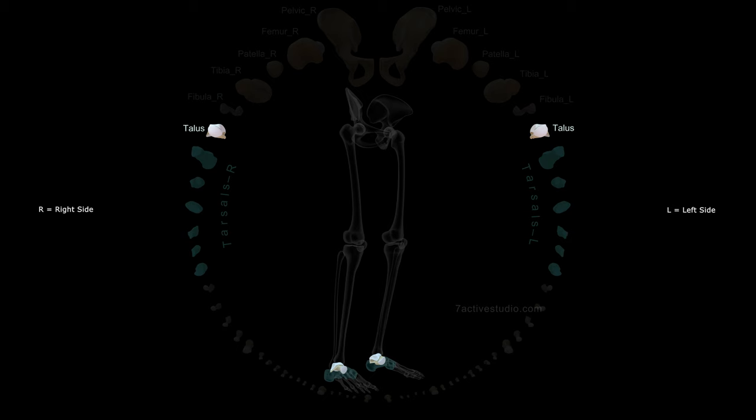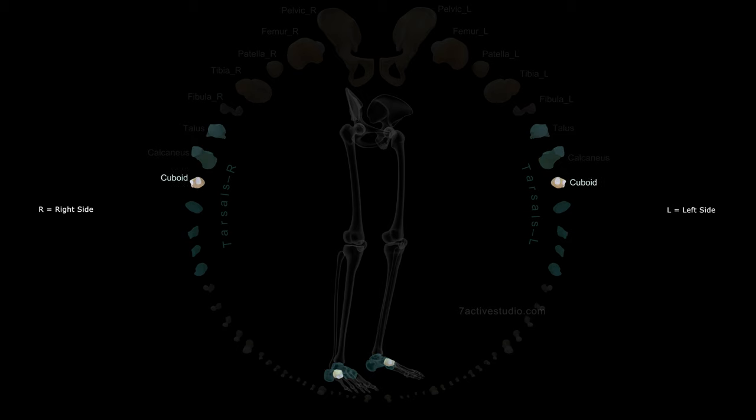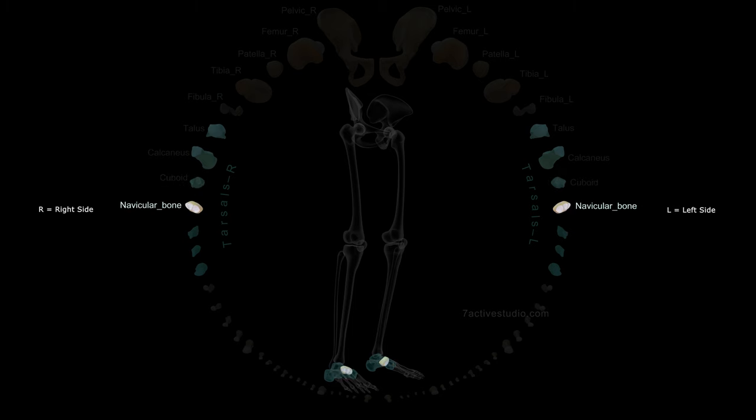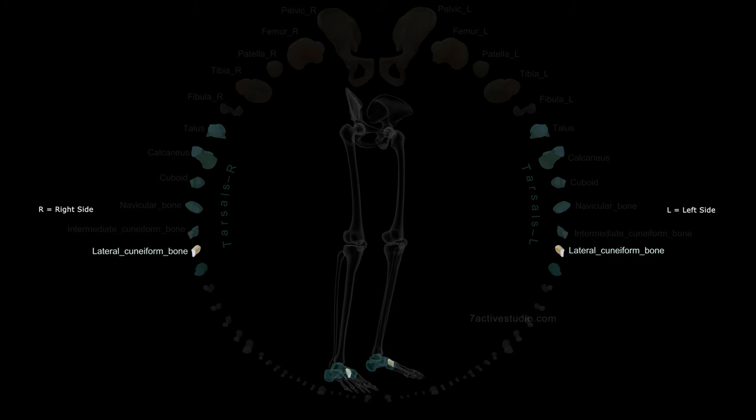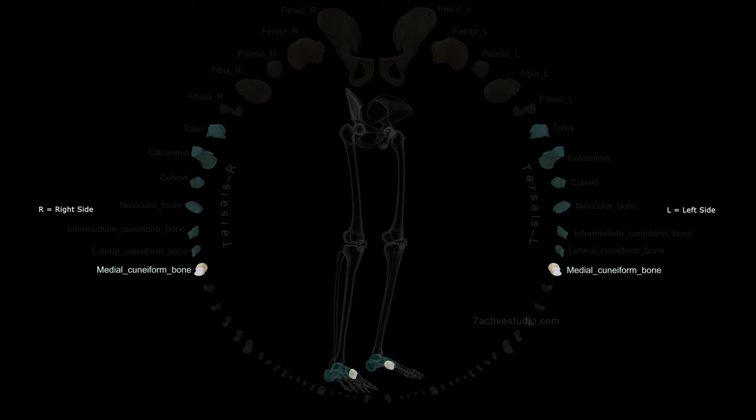Talus, calcaneus, cuboid, navicular bone, intermediate cuneiform bone, lateral cuneiform bone, medial cuneiform bone.